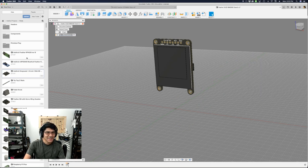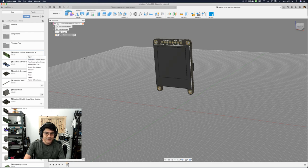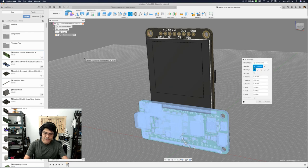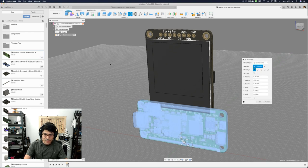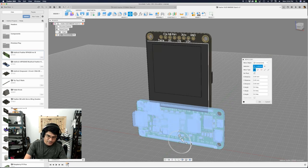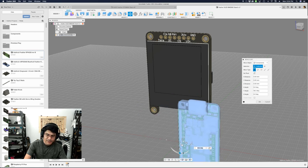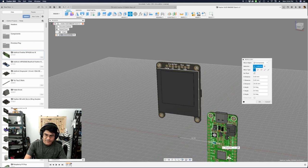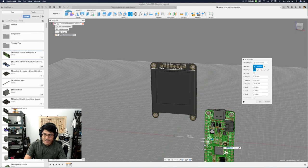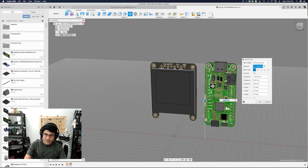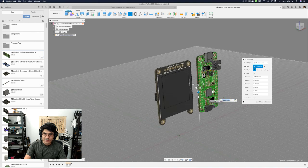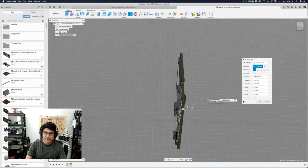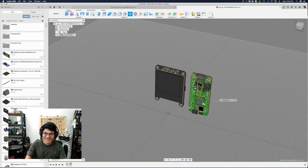Next up, we're going to add the Feather. Again, make sure my electronics folder is selected, right-click, insert into current design. It's a little bit better — it's propped up where we want — but I kind of want the USB port facing up. So I'm going to use this handle to rotate it 90 degrees and then the arrows to move it to the right side, then move it up a little bit. It doesn't have to be perfect.